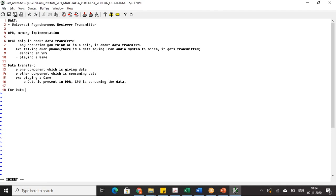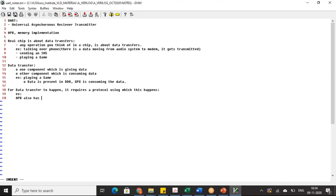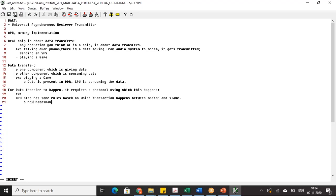For data transfer to happen, it requires a protocol. For example, the APB protocol has some rules based on which transactions happen between master and slave — how handshaking happens, how the address will be driven.